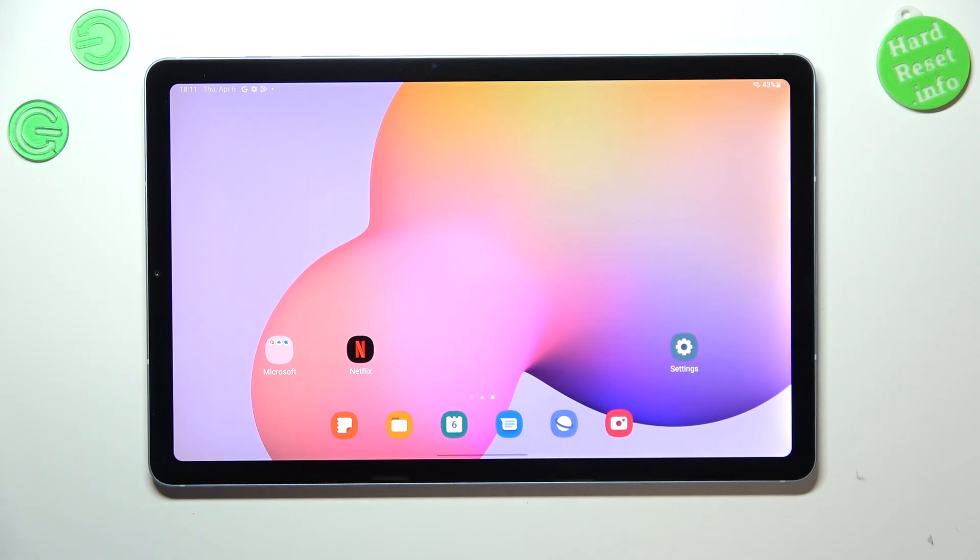Hi everyone, in front of me I've got Samsung Galaxy Tab S6 Lite and let me share with you how to update the apps on this device.